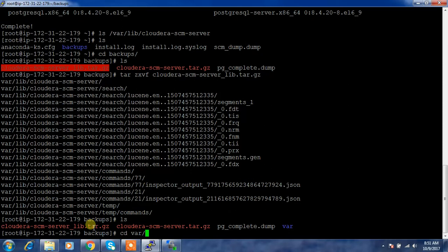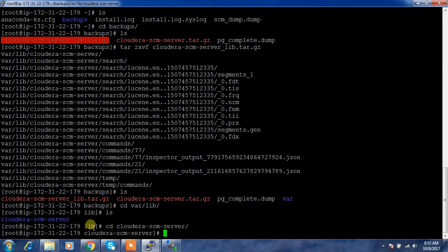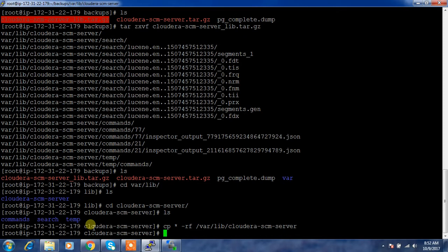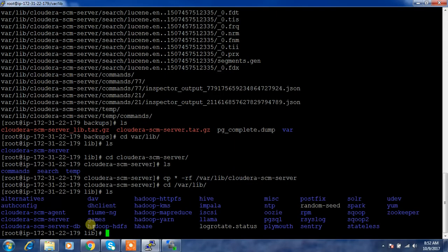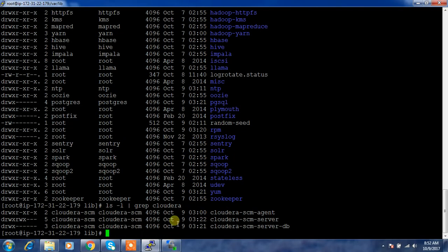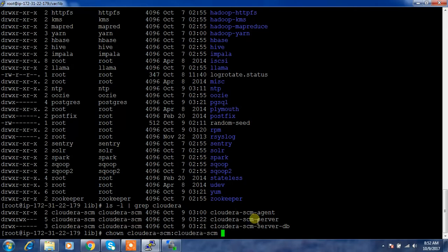The contents of the compressed backup are being extracted into /var/lib/cloudera-scm-server. Next we check the permissions of that directory and recursively change the permissions to the correct ownership so the service can access those files properly.